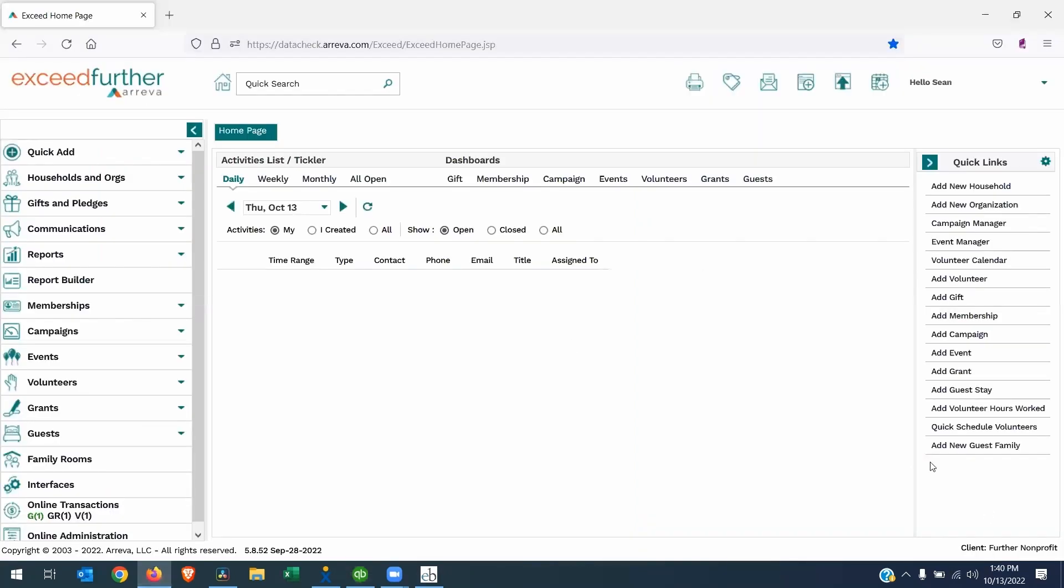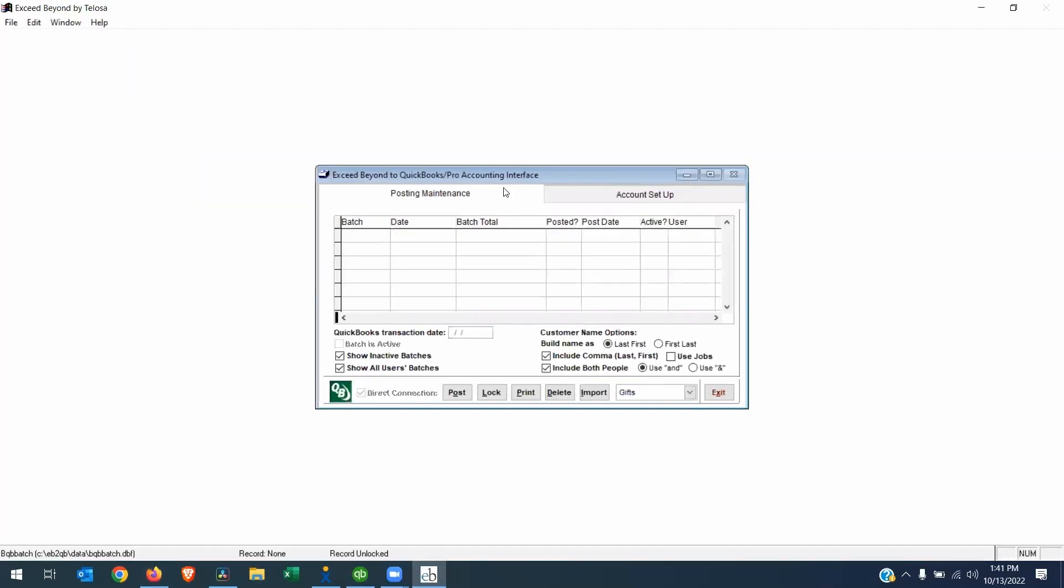We will also be working on Exceed Further. The interface itself is here. This will be installed locally on your C drive, and this is an intermediate piece that connects our cloud product, Exceed Further and Exceed Beyond, to QuickBooks.